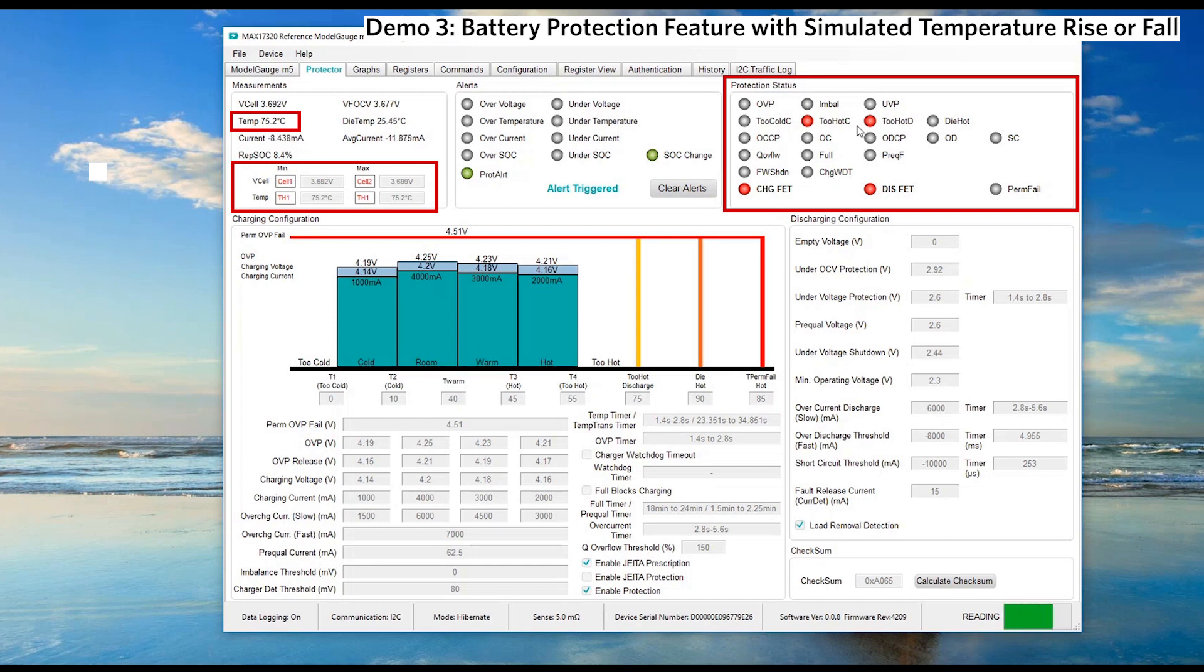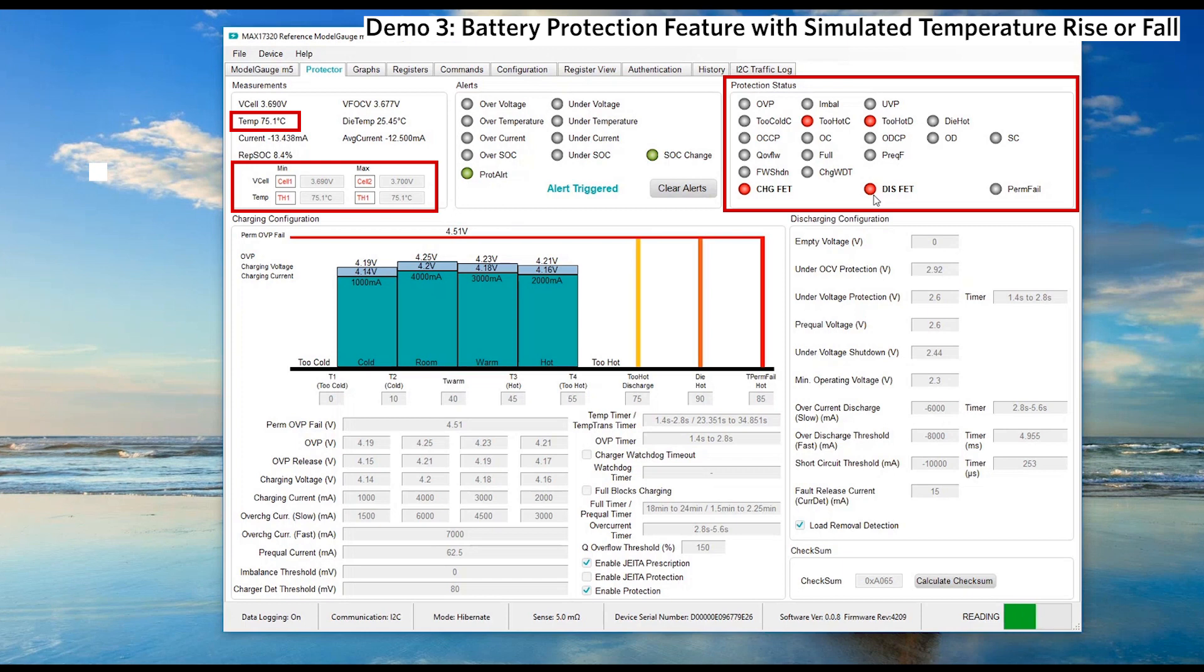Besides this, it will send fault indicators to indicate overtemperature for charging and discharging. Let's increase the 10k potentiometer to provide a simulated temperature fall and observe the behavior of the fuel gauge.